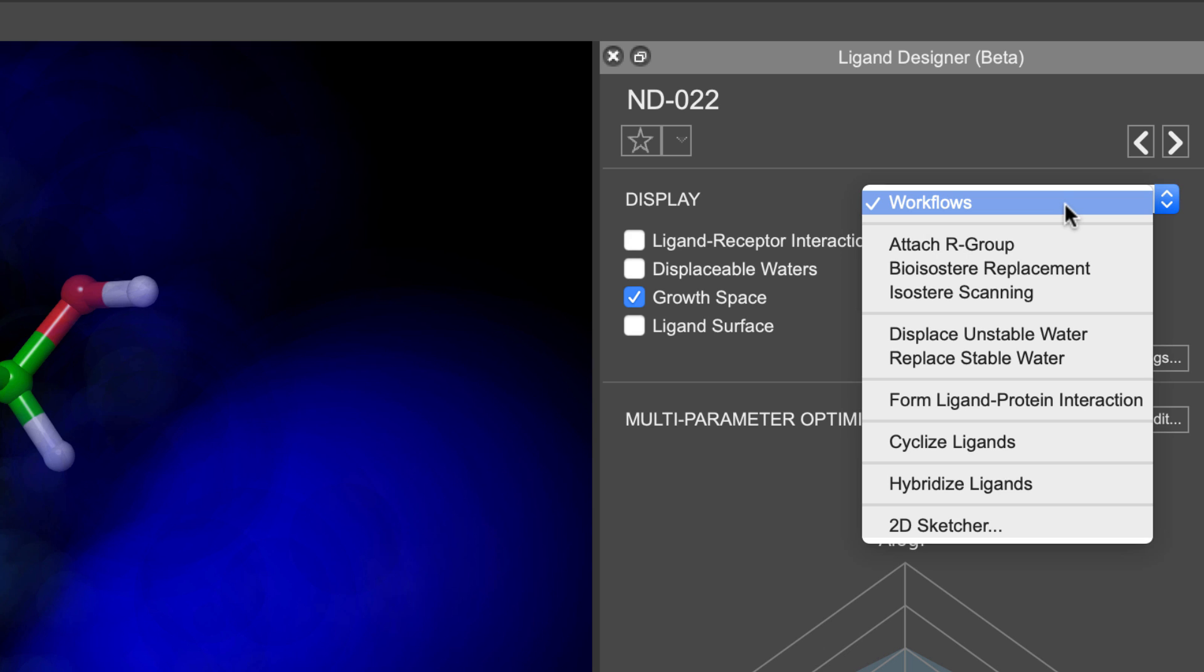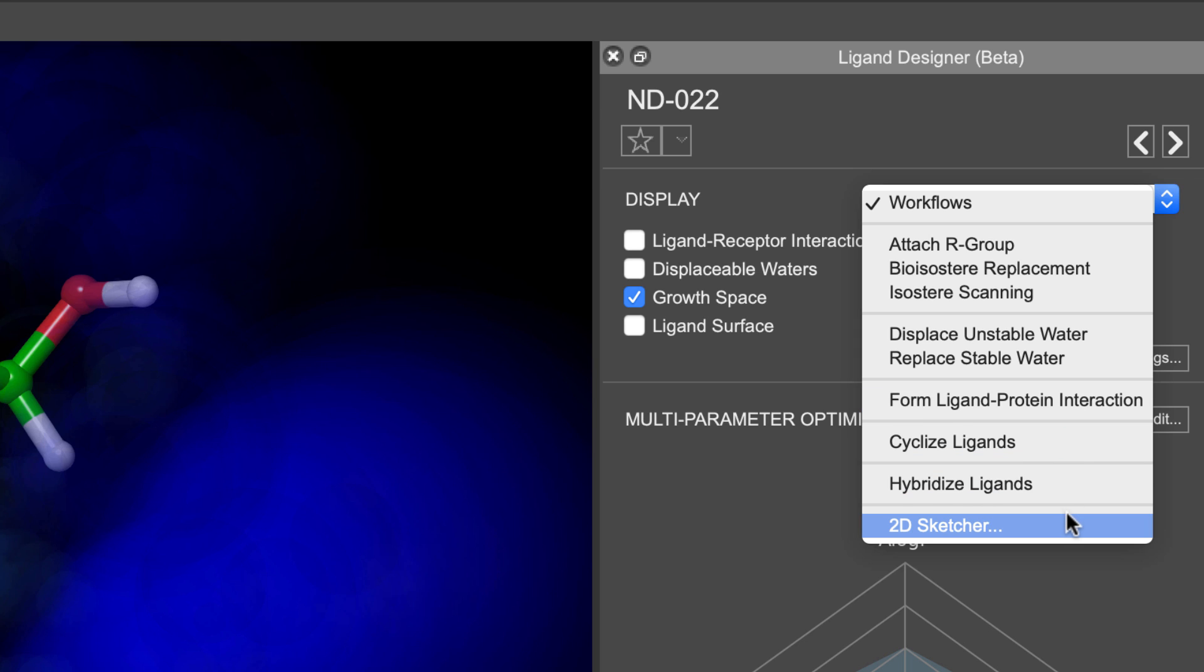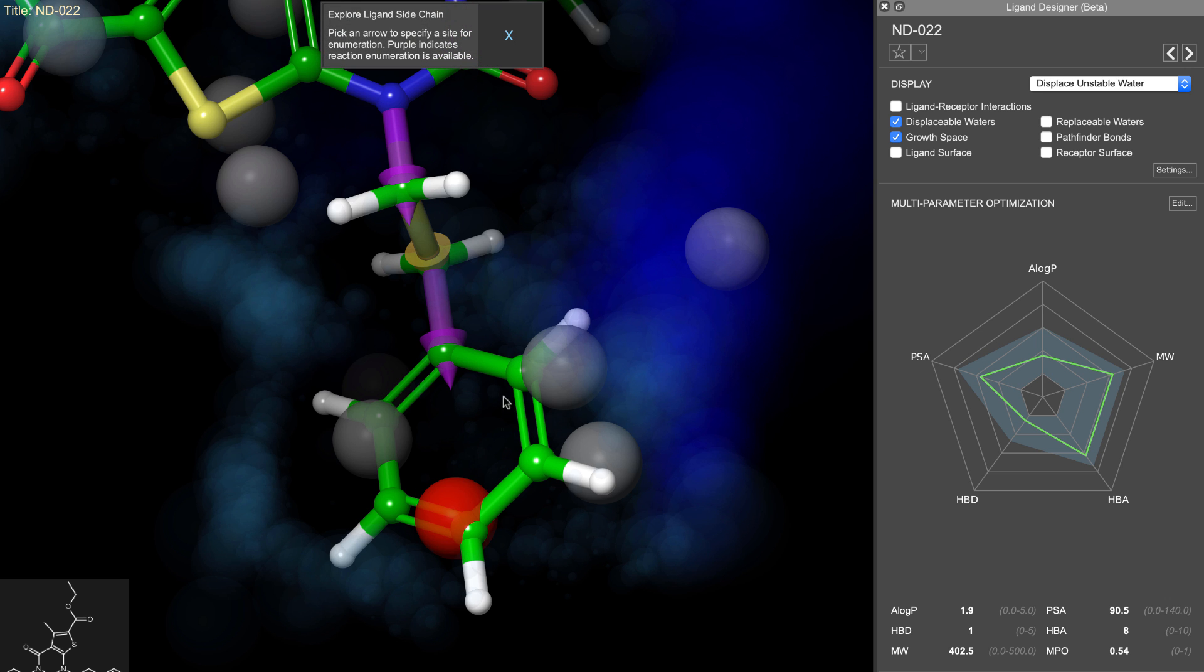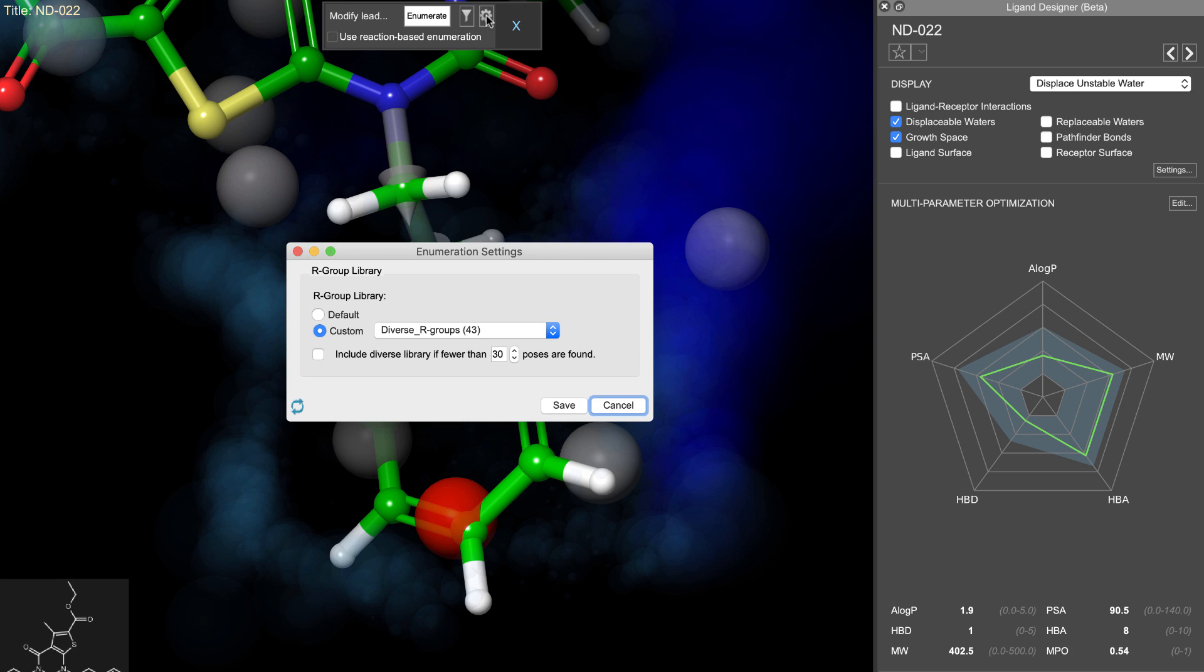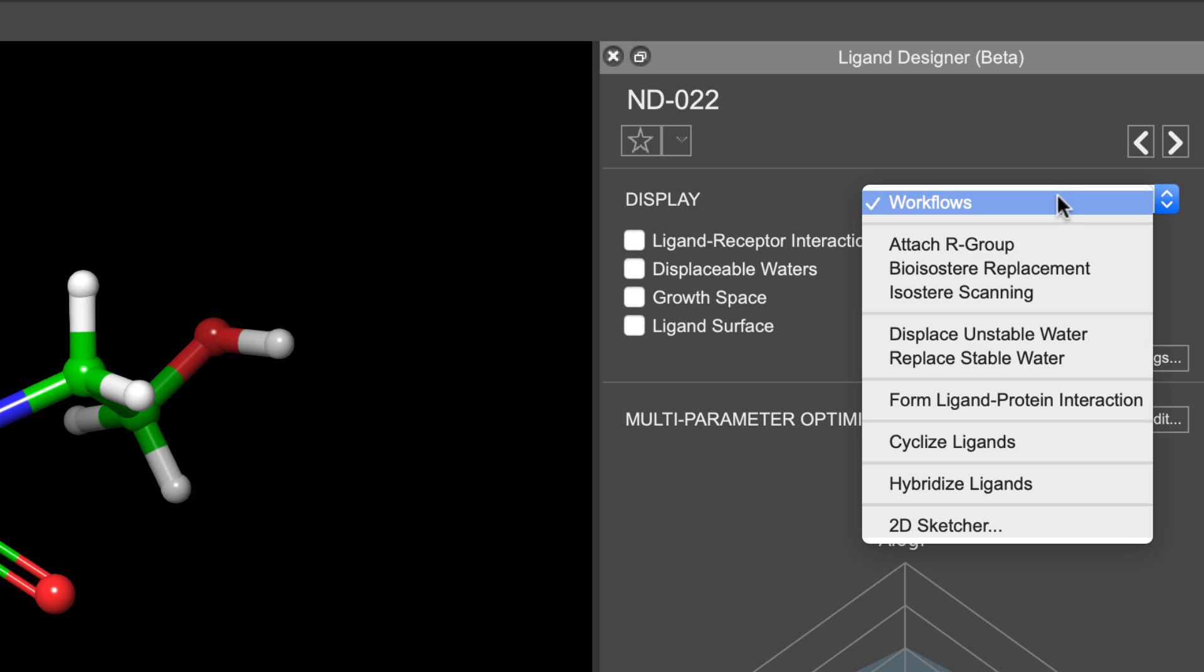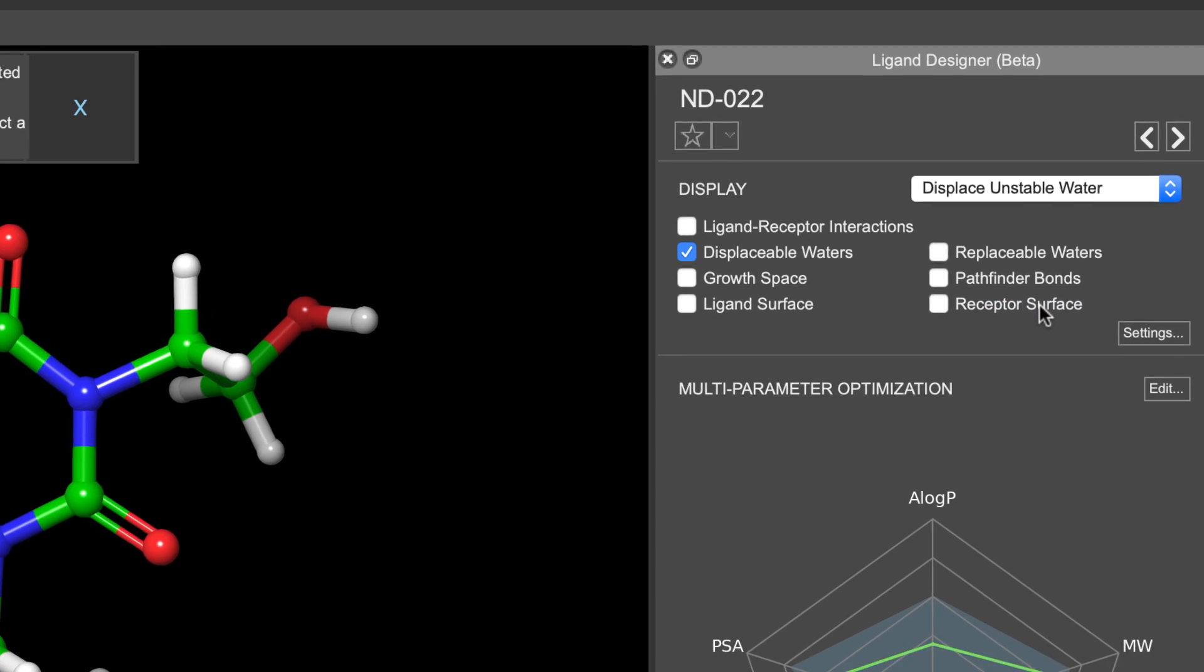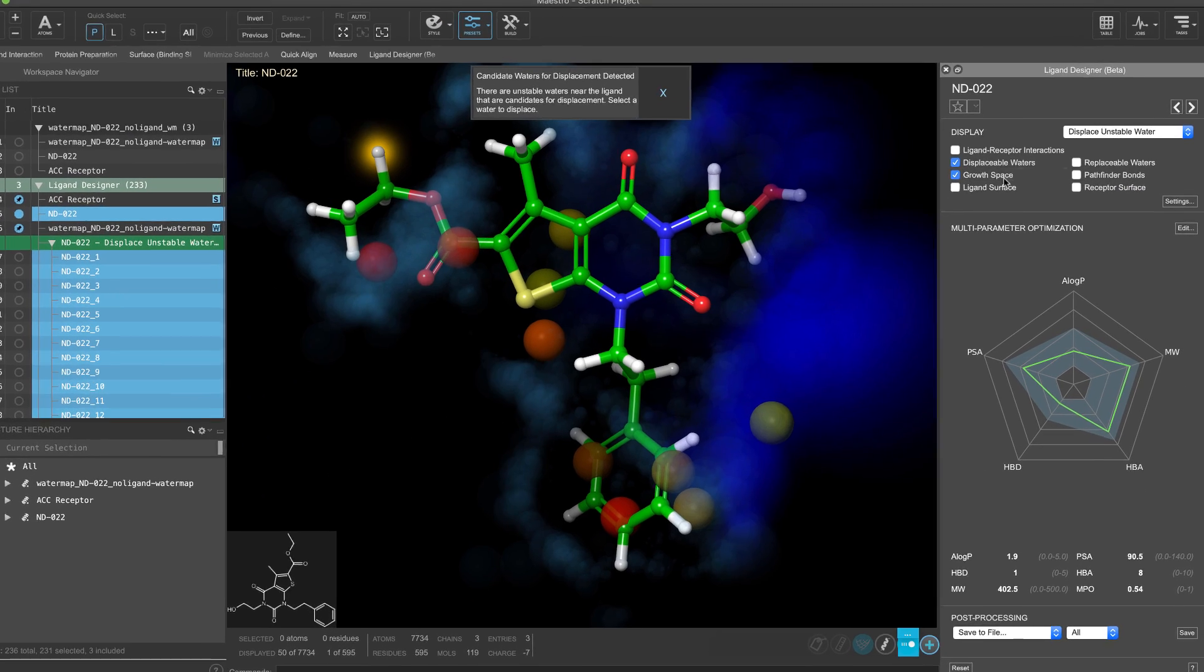The ligand designer employs several medicinal chemistry tactics and workflows, utilizing synthetically tractable enumerations or R group enumerations to automate modifications to the ligand. So, let's walk through several features of the ligand designer, starting with the visualization.